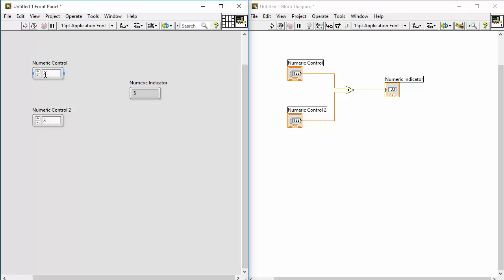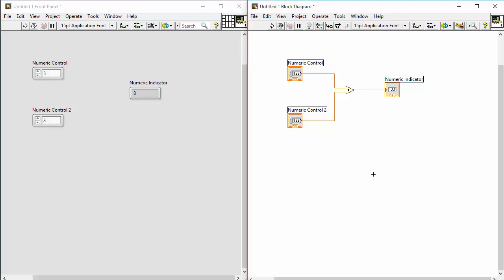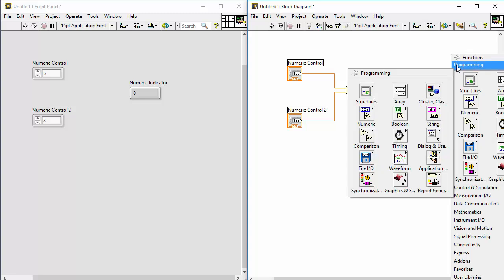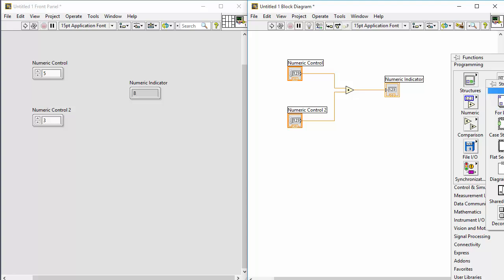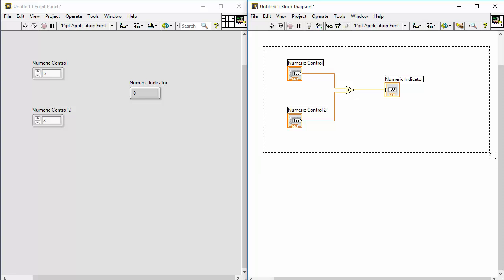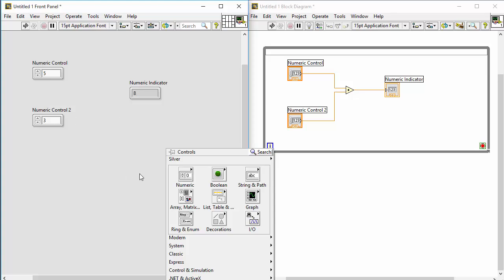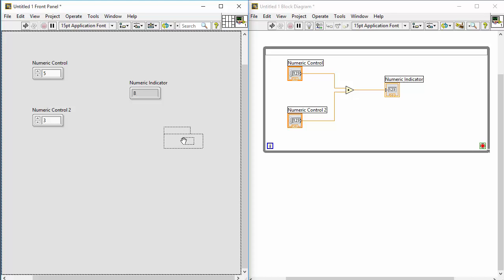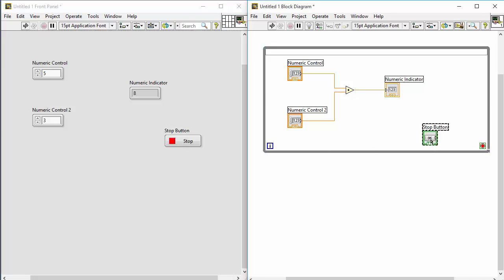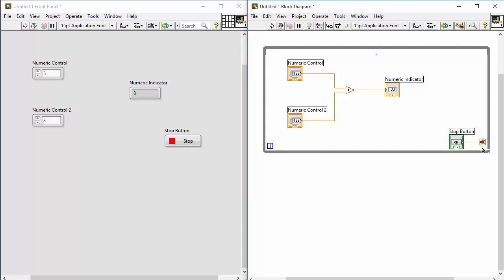In this simple example, every time we change a value we need to click the run button to calculate the answer. That's why we typically need a while loop — go to the block diagram, right-click, select Structures, then find the while loop and drag it around the code. On the front panel, create a stop button and wire it to the while loop's condition terminal. This means the while loop will run until you press the stop button.